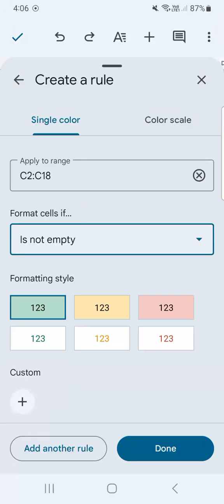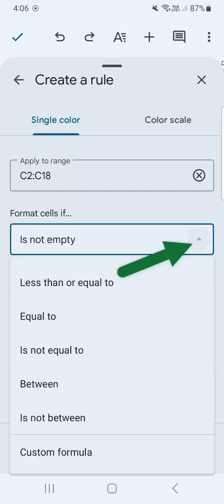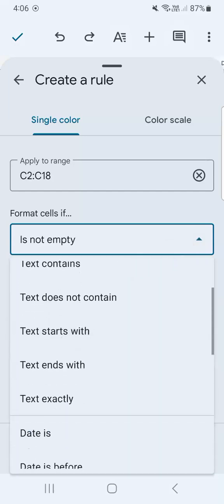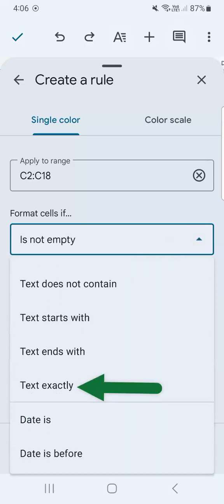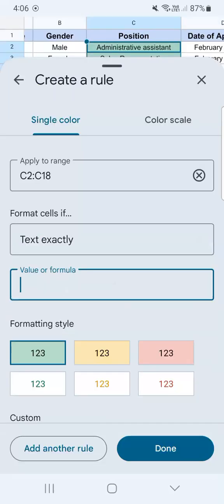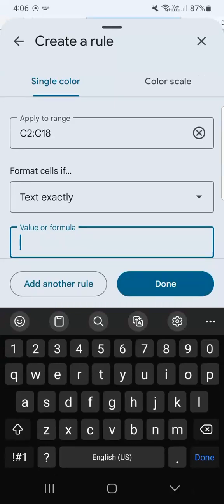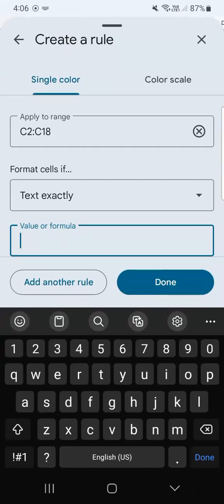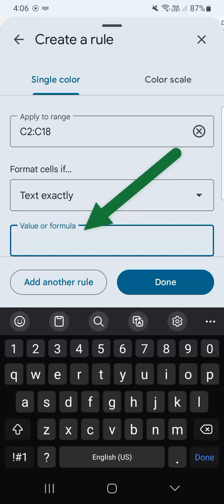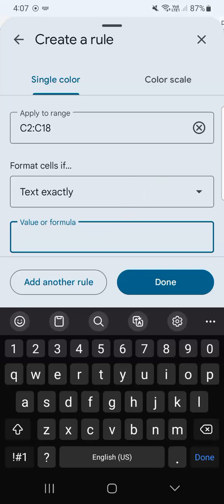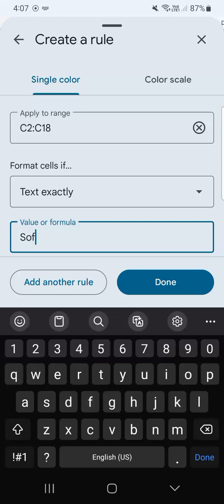First, let's go to our criteria. Let's select our drop down and go to text is exactly. So what we're going to do here is to input the text that will match our values in our data so that they will be formatted in a certain way. So I'm going to start with software engineer.